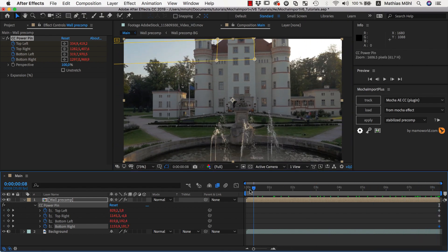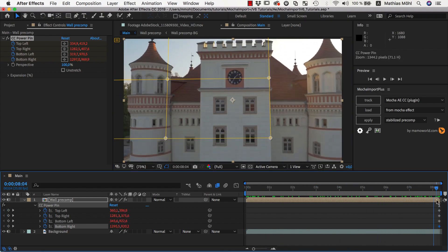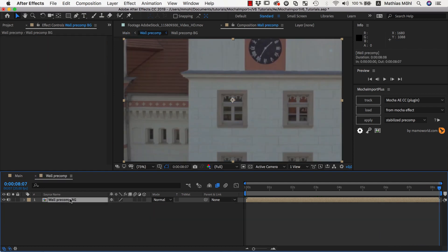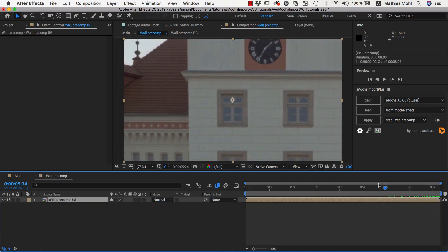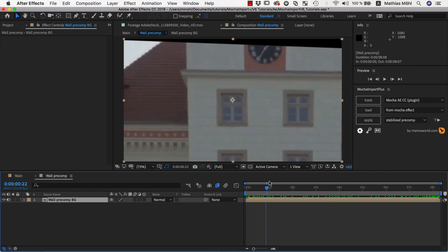Now, let's double-click the Stabilize Precomp layer to open the Precomp. Inside the Precomp, we can see the region that we have just chosen, and it is perfectly stabilized.